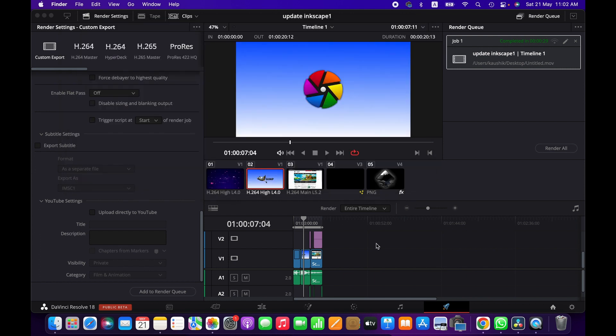So friends, this is how you simply can save and export a project from DaVinci Resolve. Thanks for watching. I'll see you next time. Goodbye.